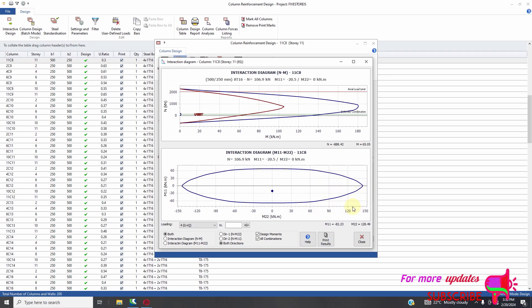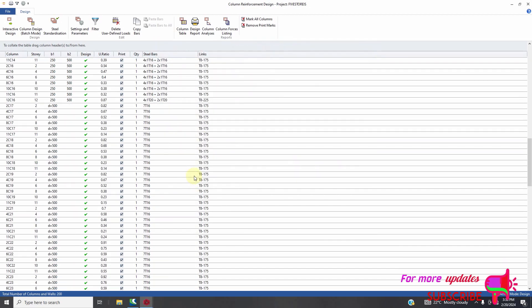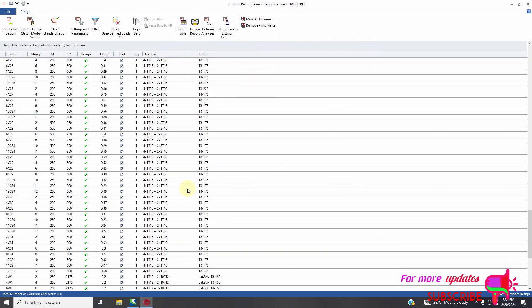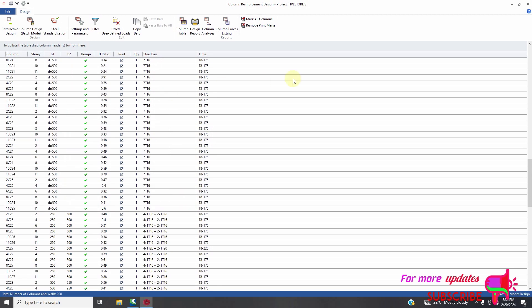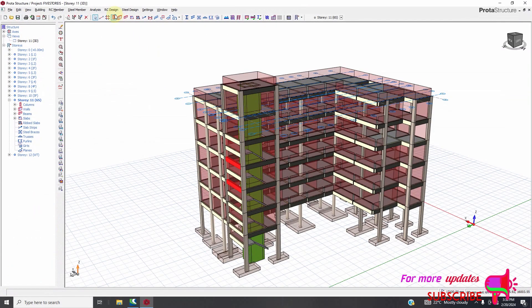So you have to either increase the cross-section area, or increase the class of concrete, or increase the size of your rebars. So all our beams are passed. The next thing I will do is check all our columns. I will go to story beams.